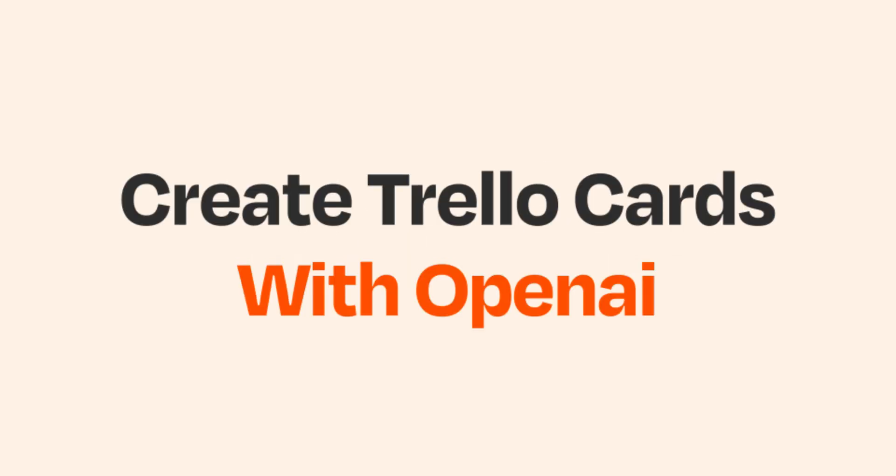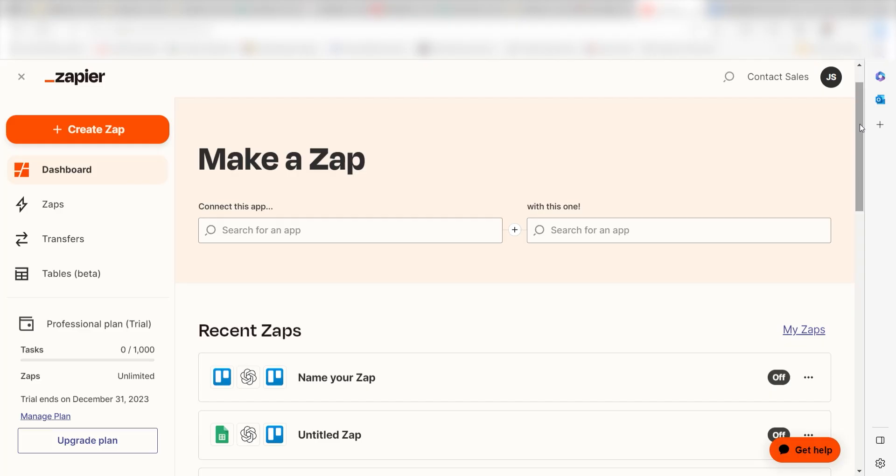What I want to do today is connect our Trello apps to OpenAI so that whenever a new label is added to a card, a prompt will automatically be created in our Trello page.